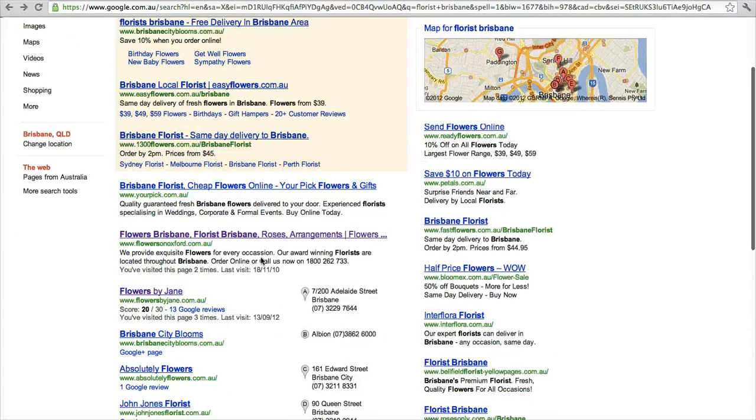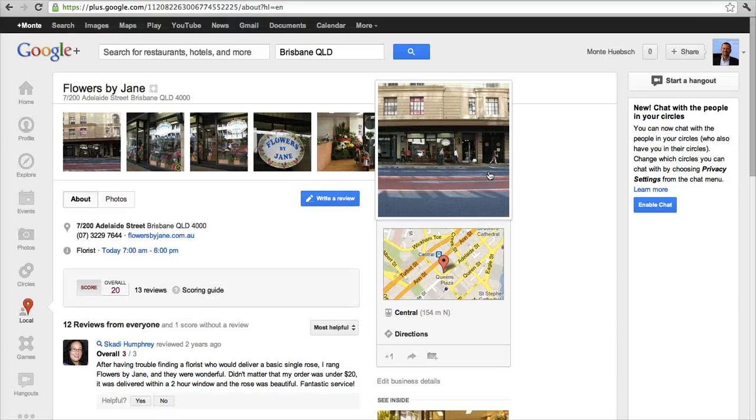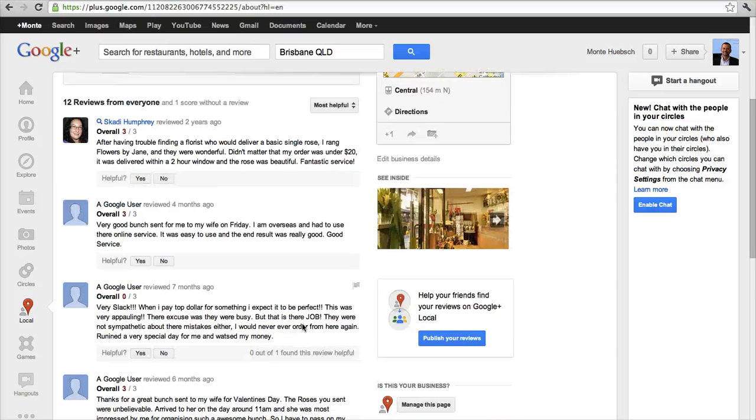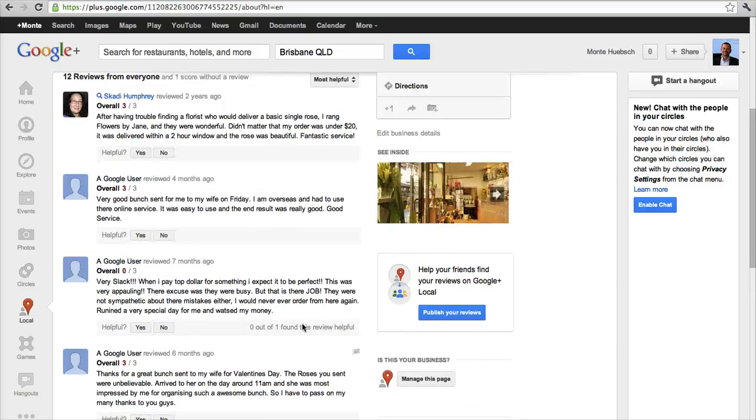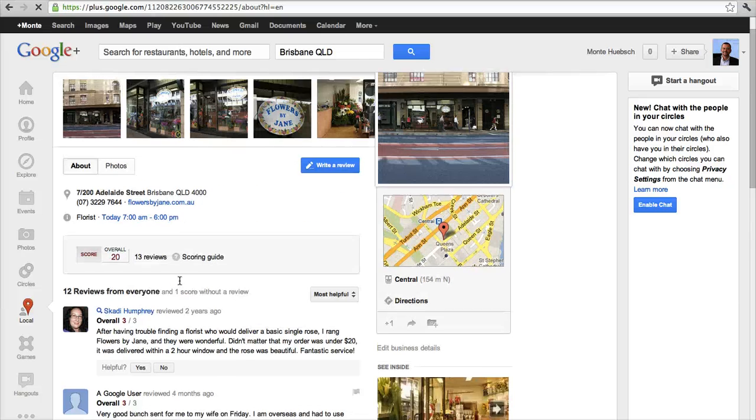So there you have it. We'll take just a quick look at one of these pages. They haven't changed much from Google Places. You still get your images across the top. You get your street view, maps, and directions.